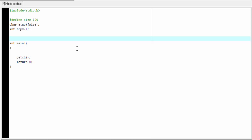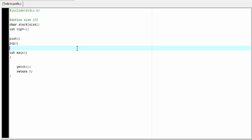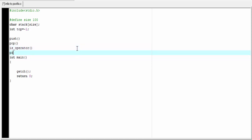Let's continue the program. To convert an infix expression to its corresponding postfix expression, we need four functions: push, pop, is_operator, and precedence. We will define these functions later.